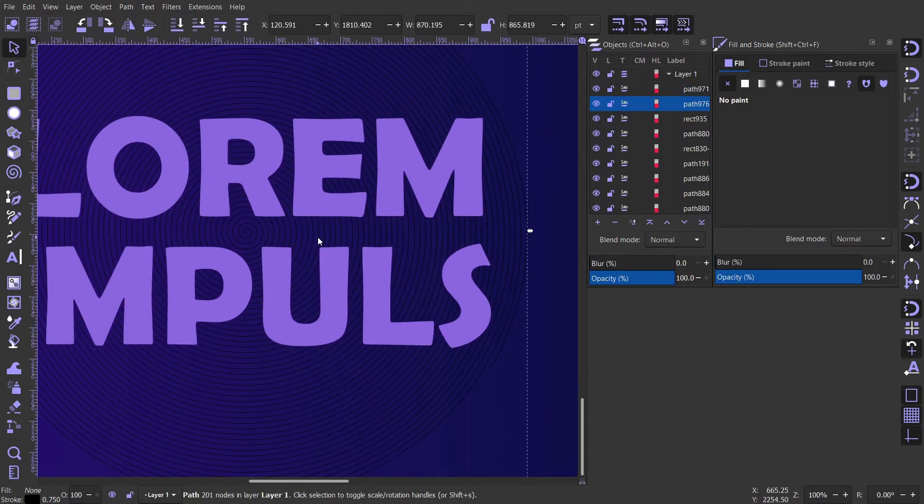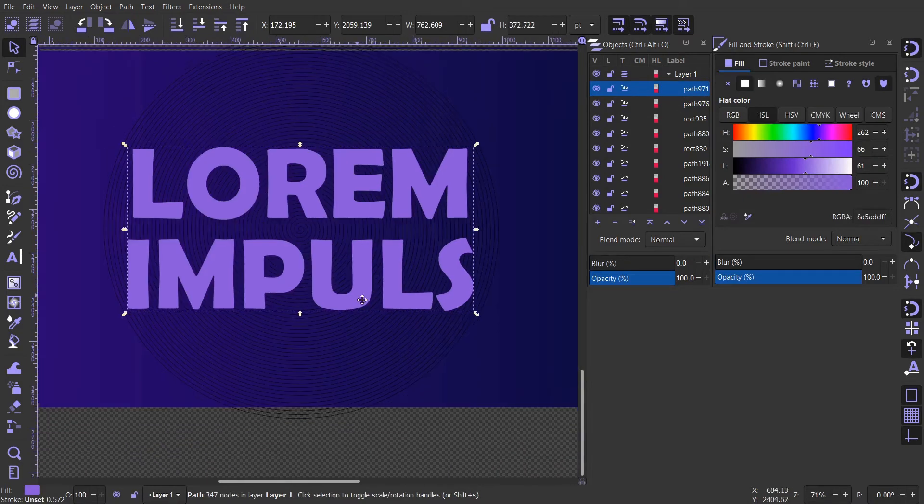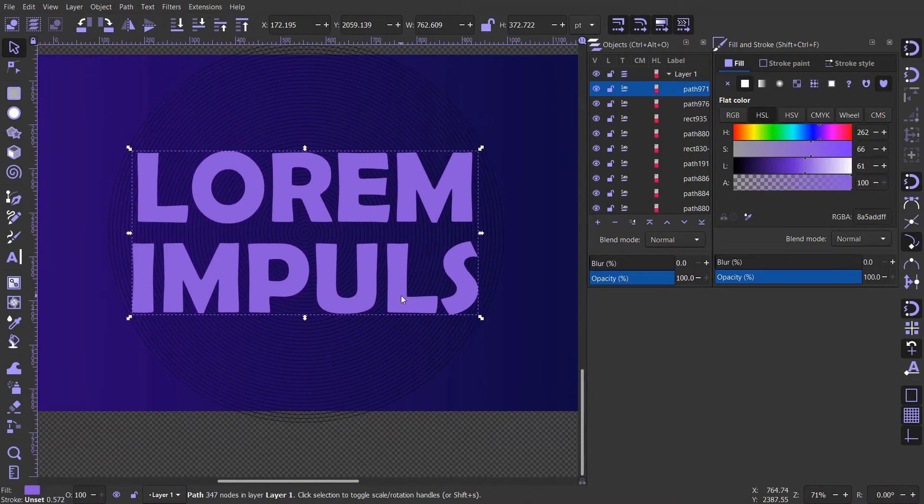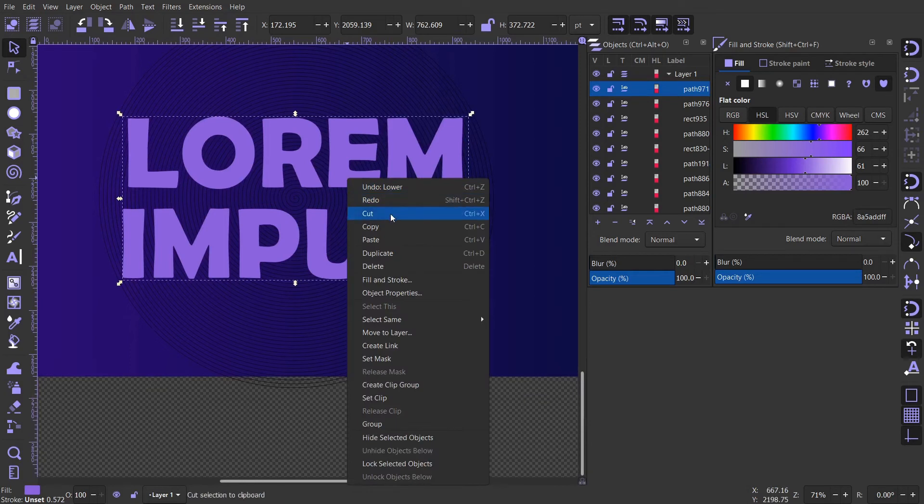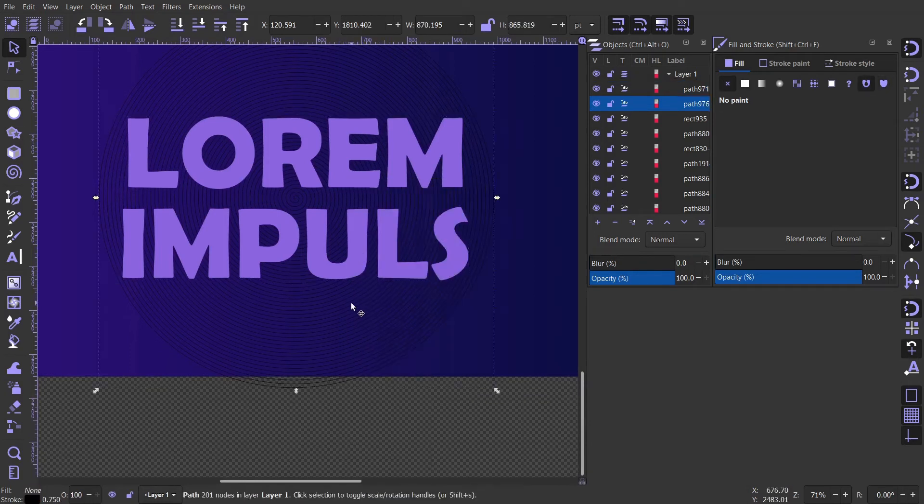Select the text and copy it using Ctrl-C, or you can right click and copy. Now go back and select the spiral.